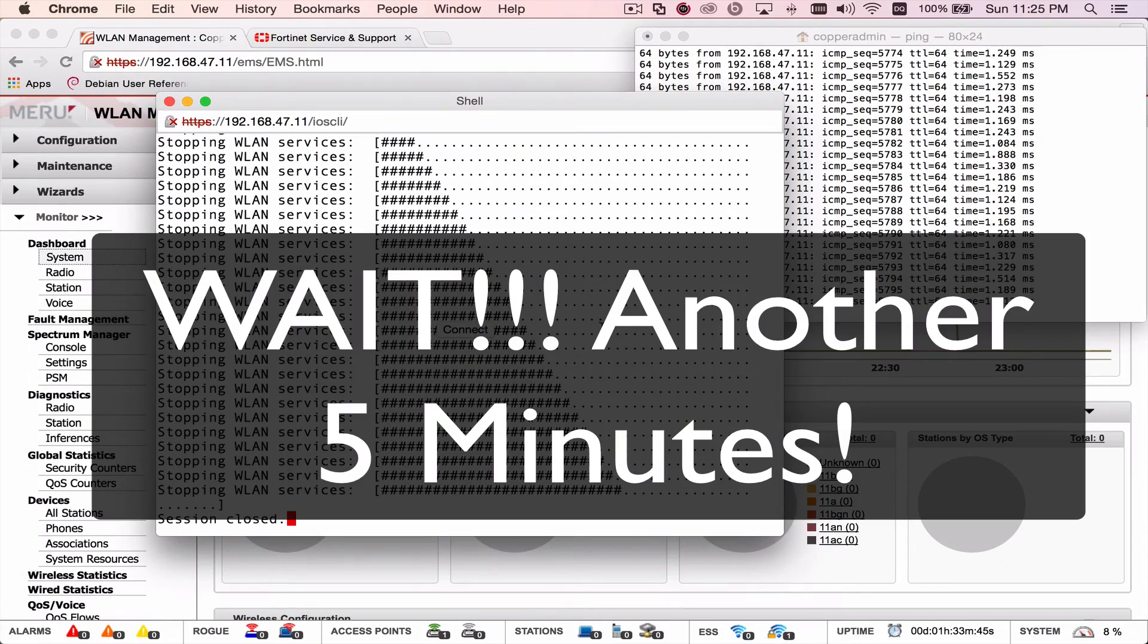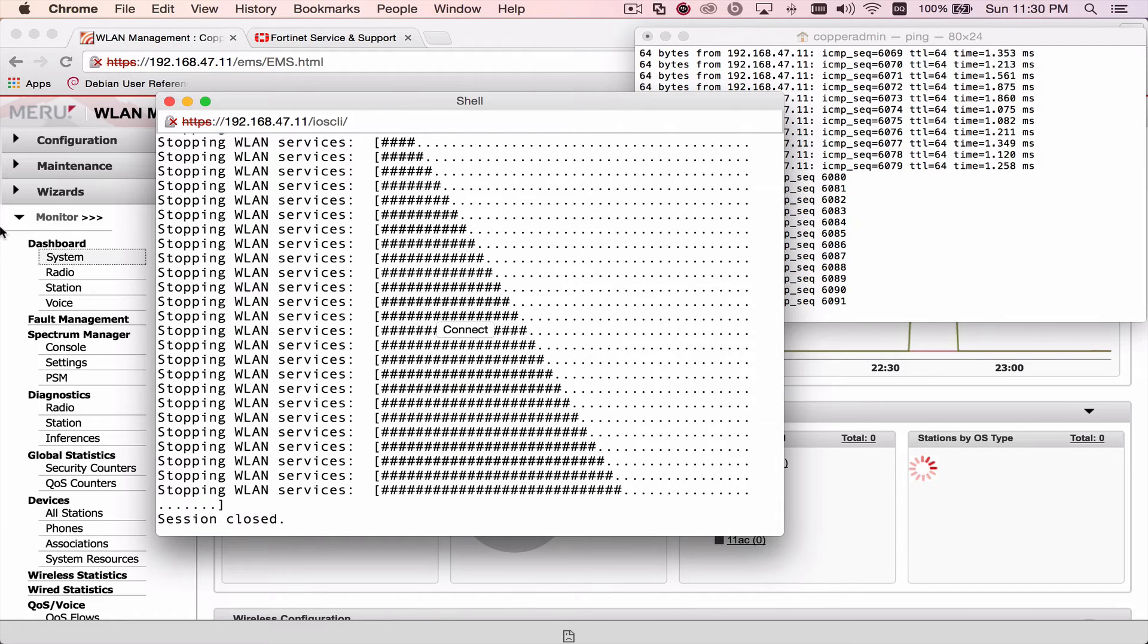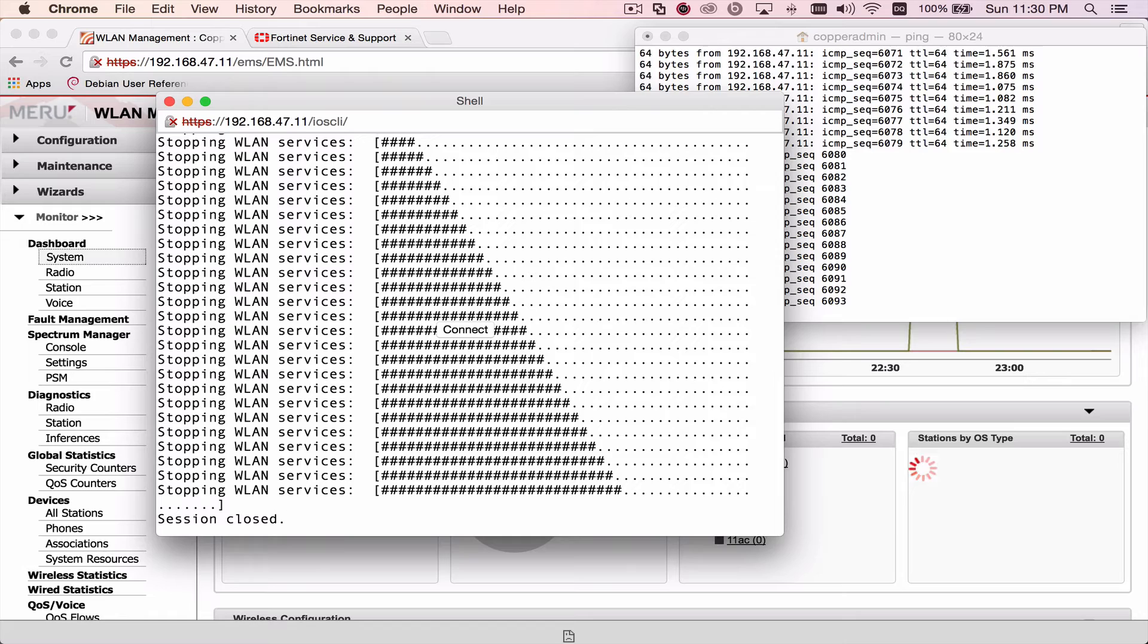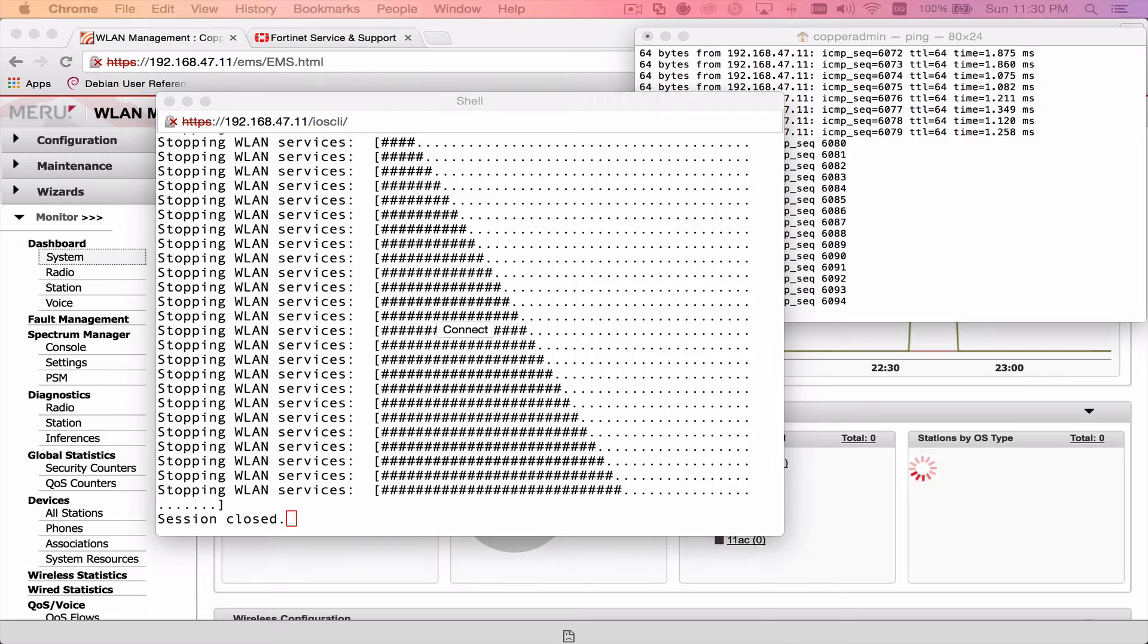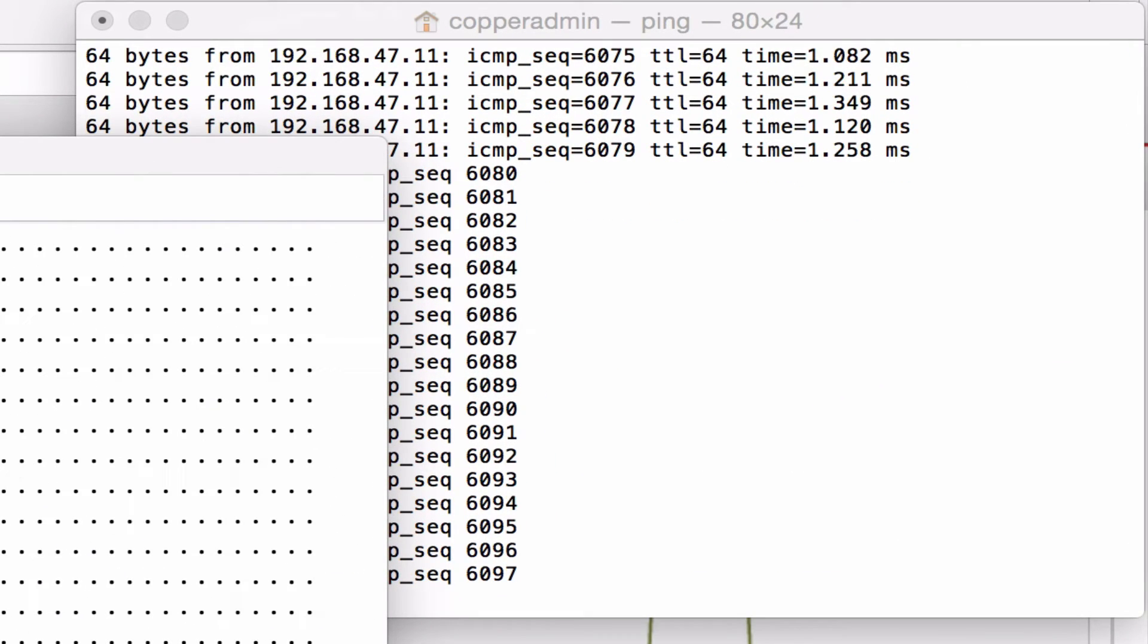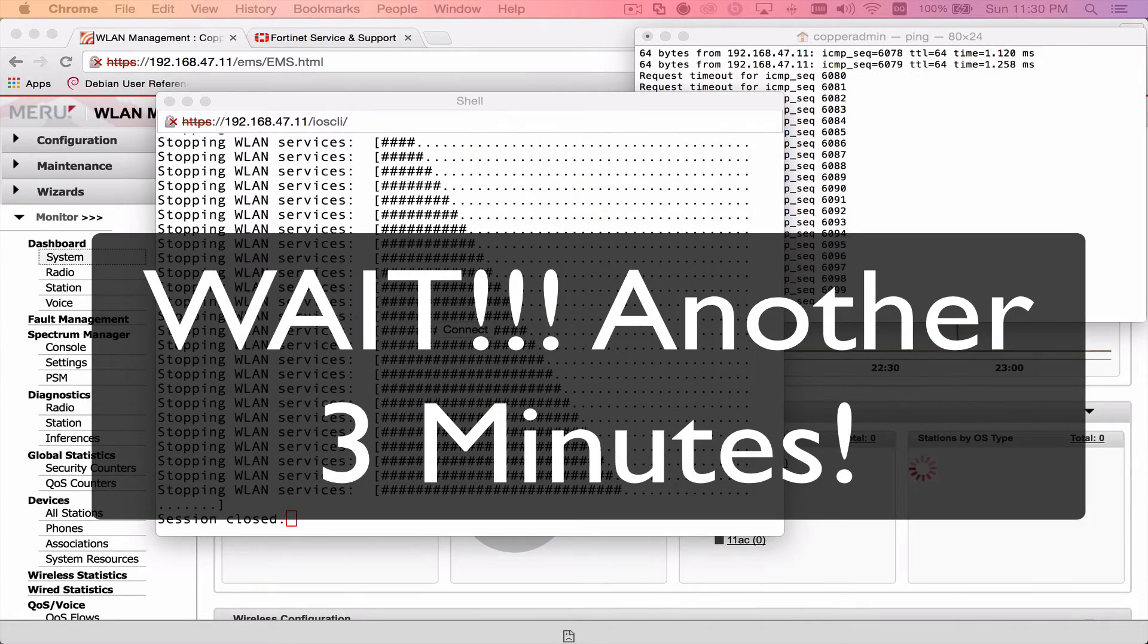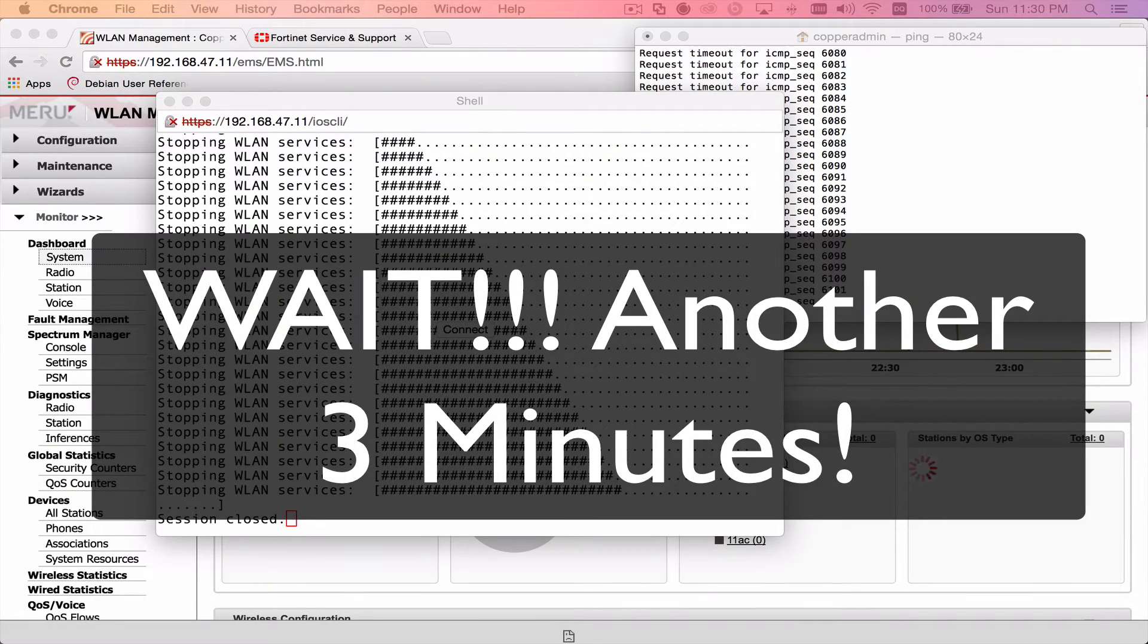After that's done, we wait another five minutes. You can see that my ICMP to the controller has now stopped. And we're looking at that, just waiting for it to come back up as it's rebooting. It takes about three minutes.